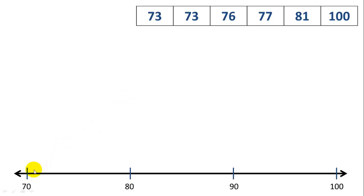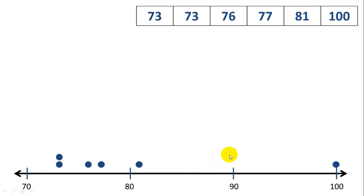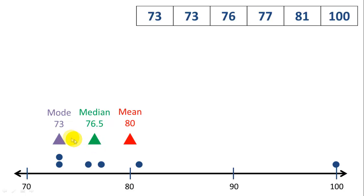So if we put these out on a number line, these numbers all fit between 70 and 100. First, we'll plot our points on the line, which is these blue dots. Our mean is 80, our median is 76.5, and the mode is 73.